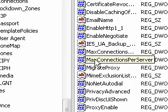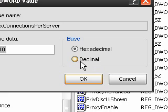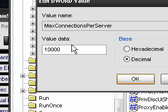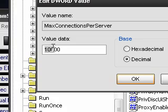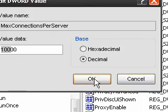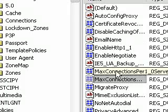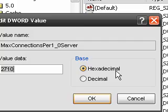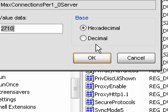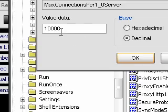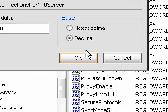So just double click on each of them. Select decimal, and then change the value data to 10,000. Do the same for the other one, so it's 10,000.